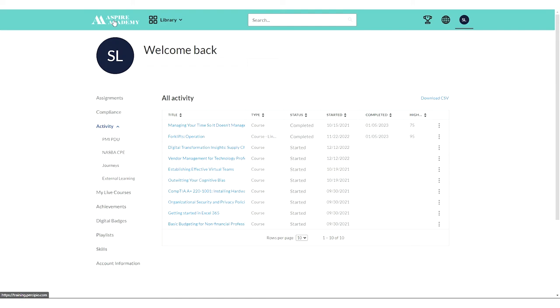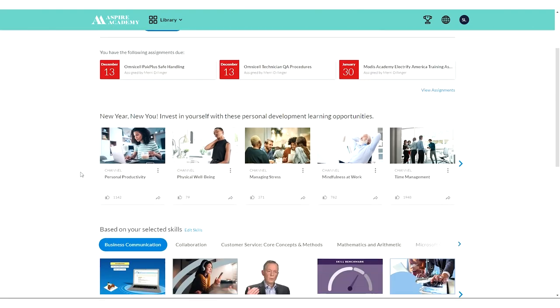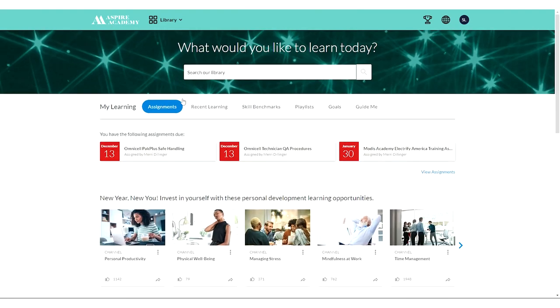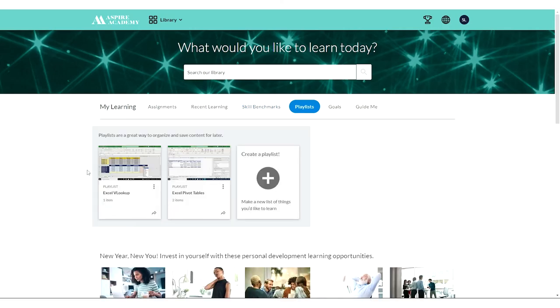You can also build your own playlist and access that here under my learning and go back and take a look at courses I was interested in before.